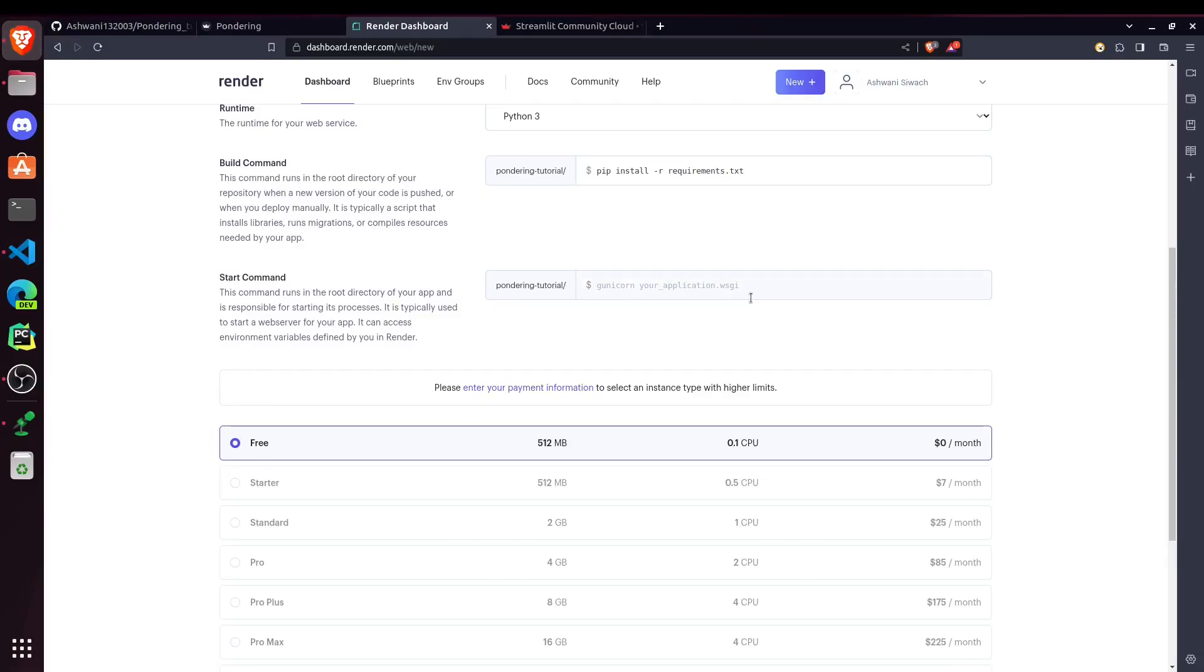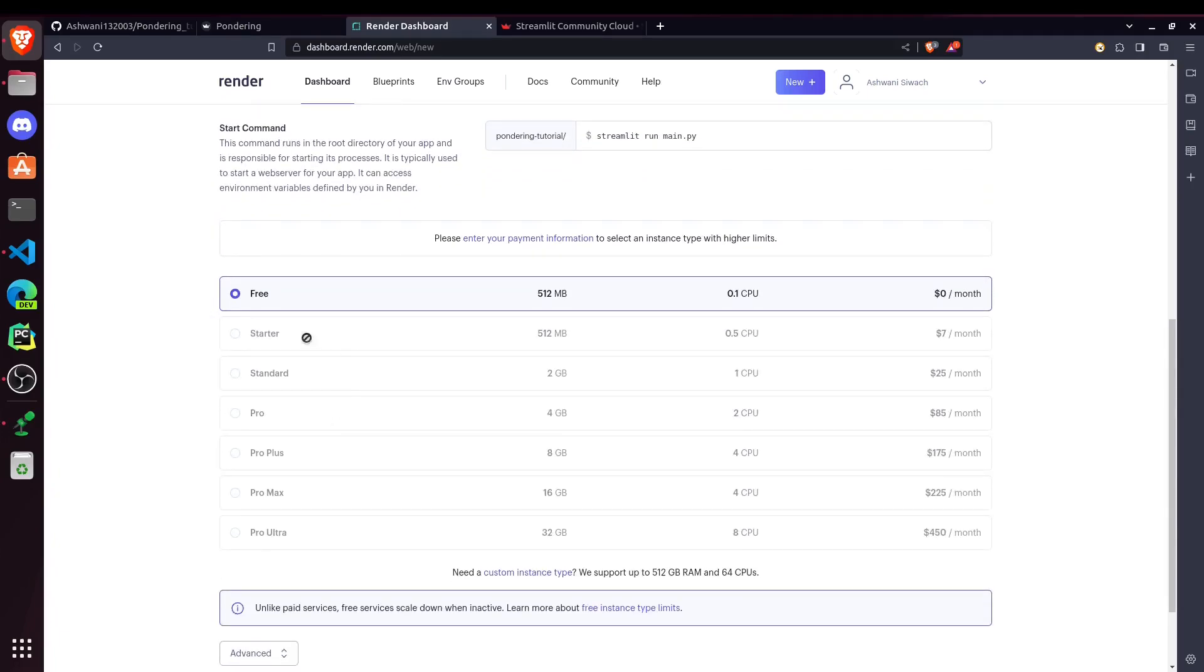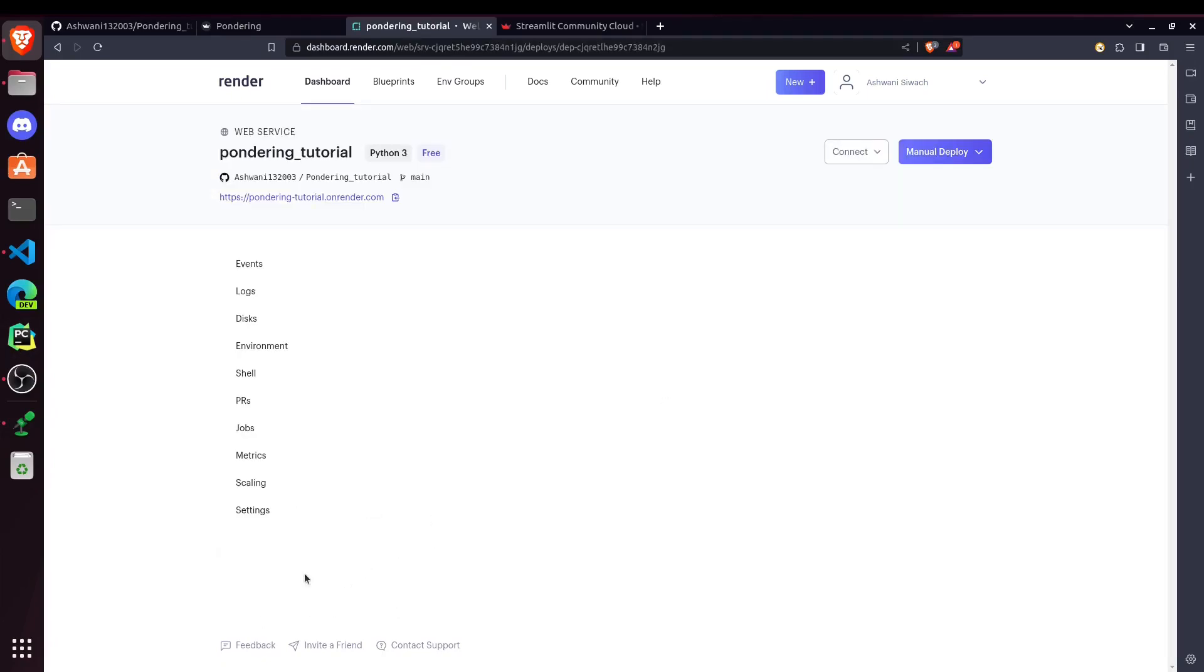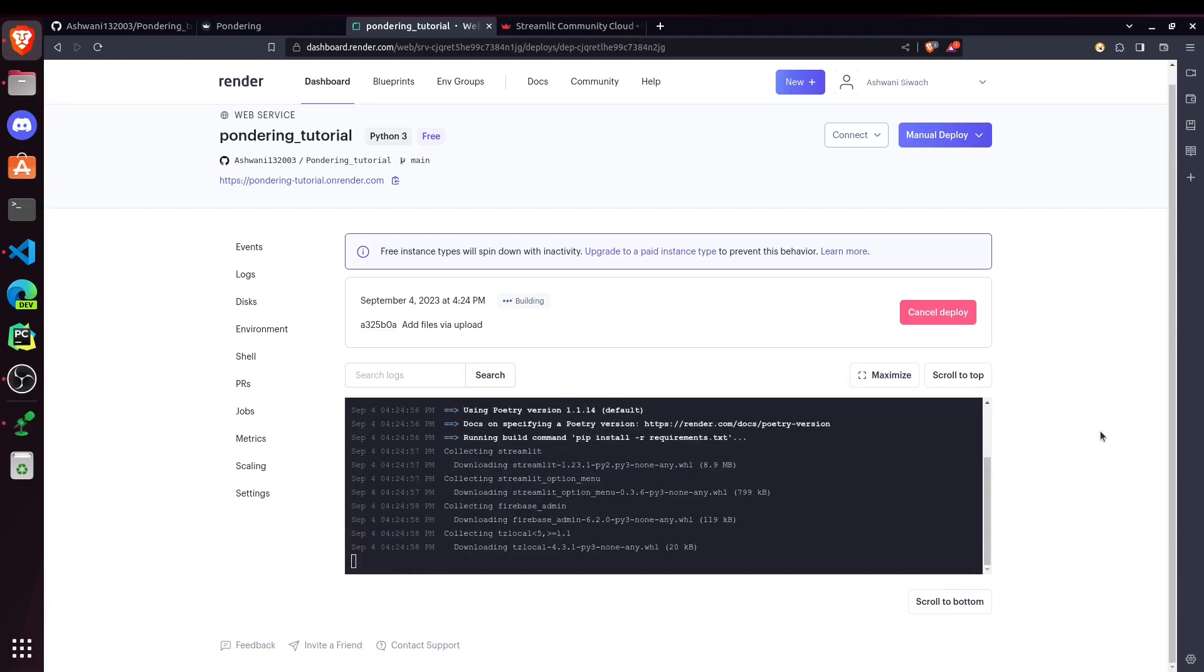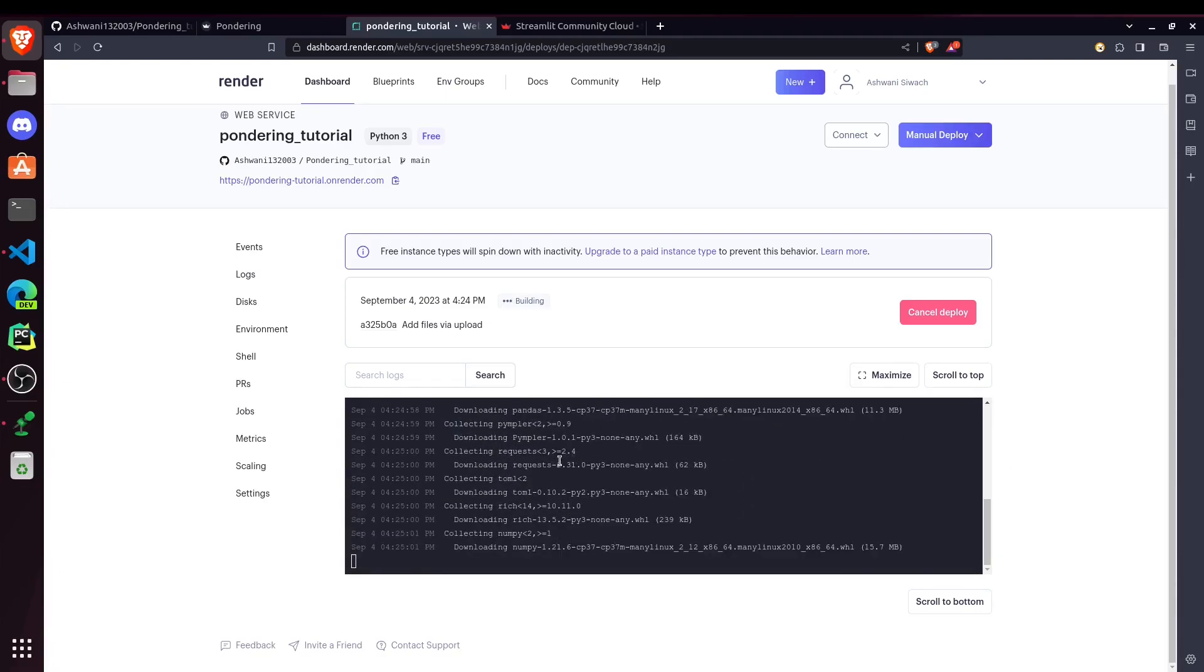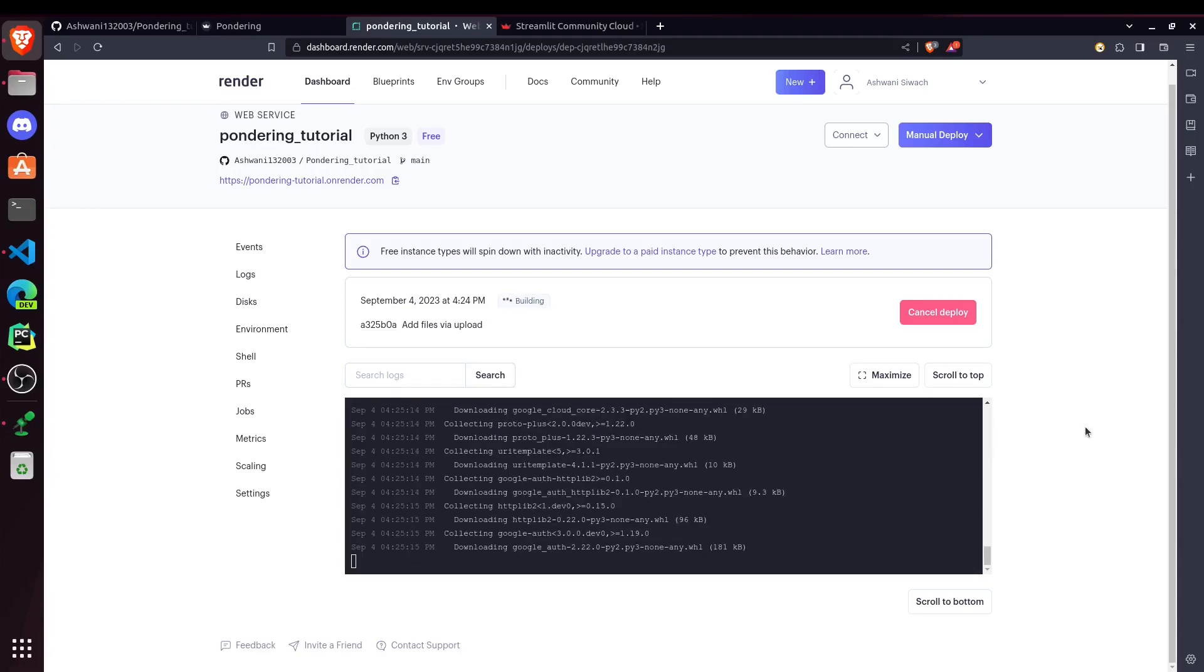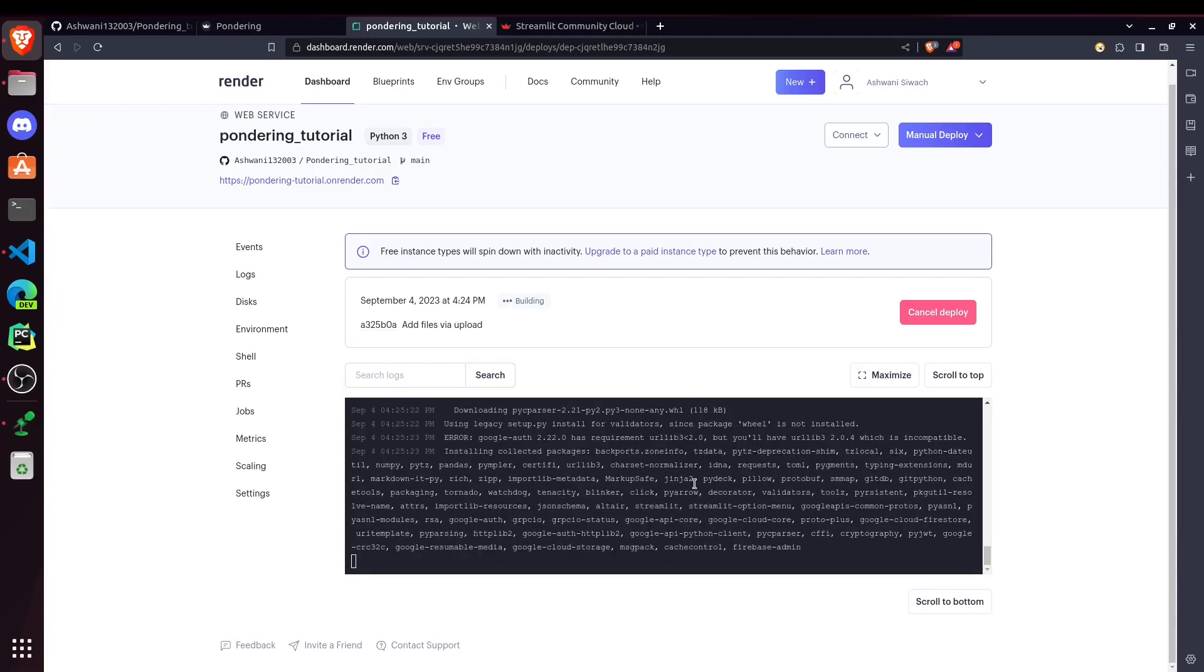This command will be used to start the web server for our application. So then you can choose a plan. So we are going to use free one for this website. After that, our deploy will be started. And you can see all the logs here. So it's collecting Streamlit and other requirements. It will take about 2 to 5 minutes. So we'll have to wait for that. Now it's installing all the packages.